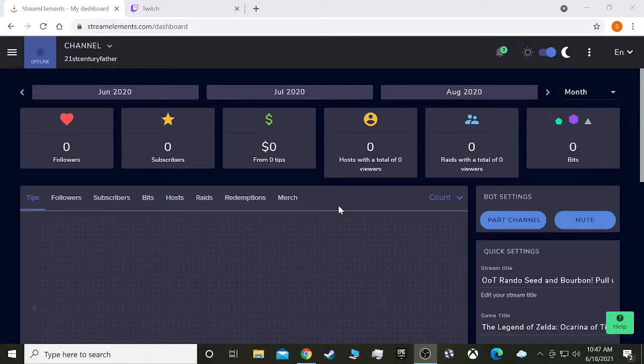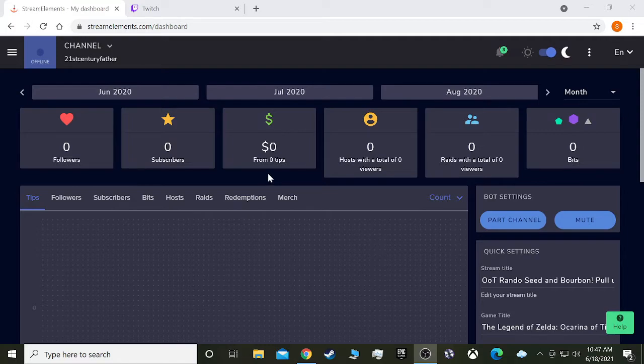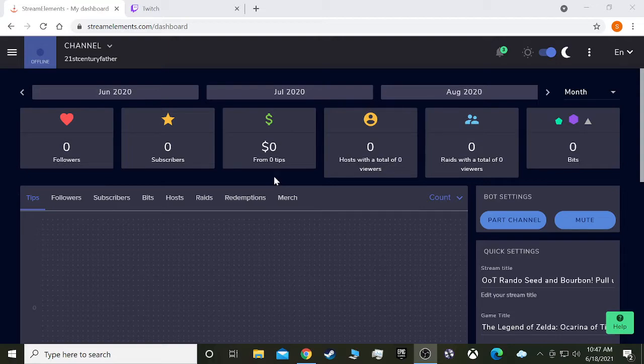Hey folks, 21st Century Father here again and now I'm going to show you how to add sound effect commands to your Twitch channel using Stream Elements through OBS Studio.